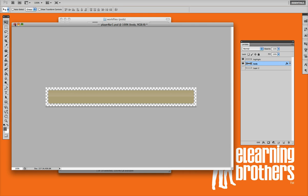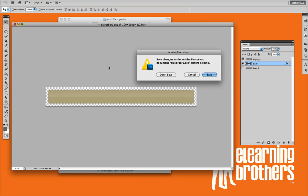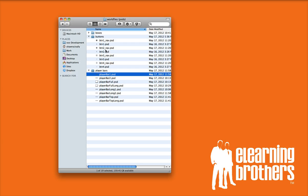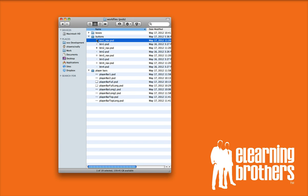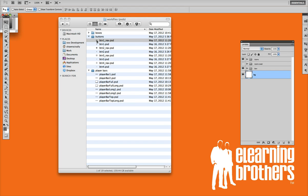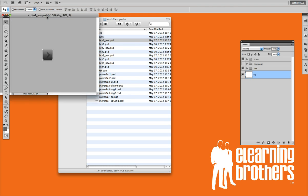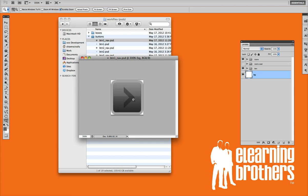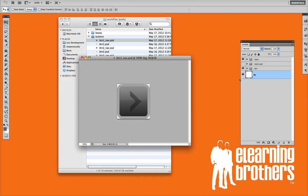Let me go ahead and show you how to do one of the buttons now also. The same technique applies for the buttons. I'm going to go ahead and open up one of our navigation buttons here. And I'm going to zoom in so you can actually get a better idea of what's going on here also.